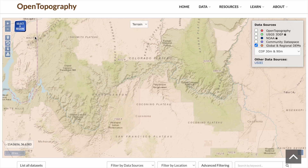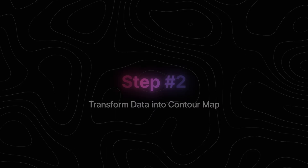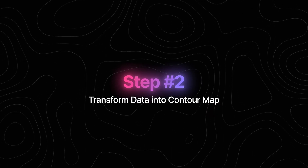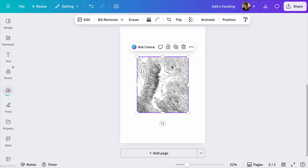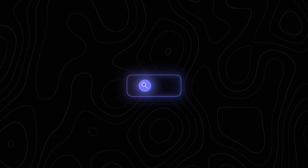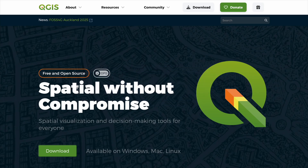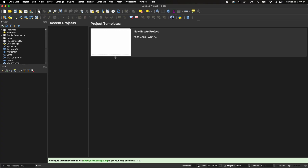As you can see, there's nothing really complicated about this step. You can repeat these exact same steps for whatever part of the world you want to download. Step number two is to transform this data into a beautiful contour map that we can import into Canva. To do that, we're going to be using an awesome free open-source tool called QGIS. Go to their website and download and install the software.